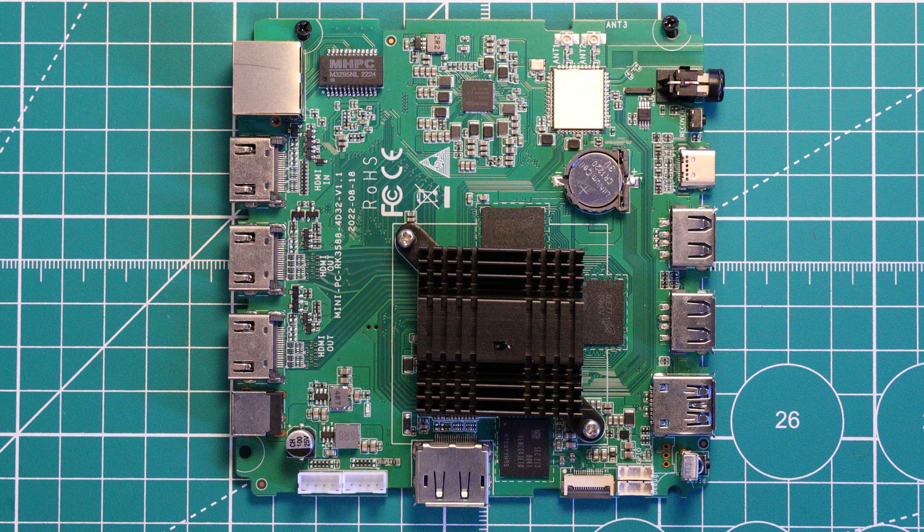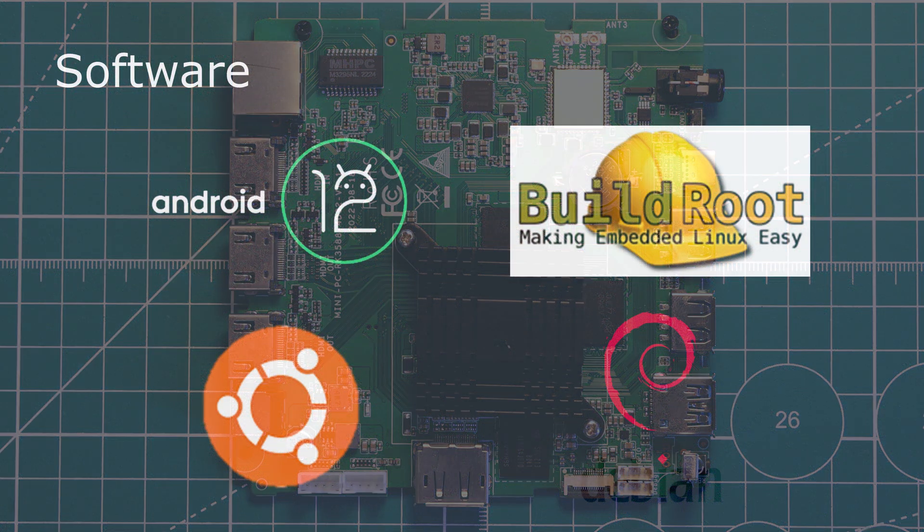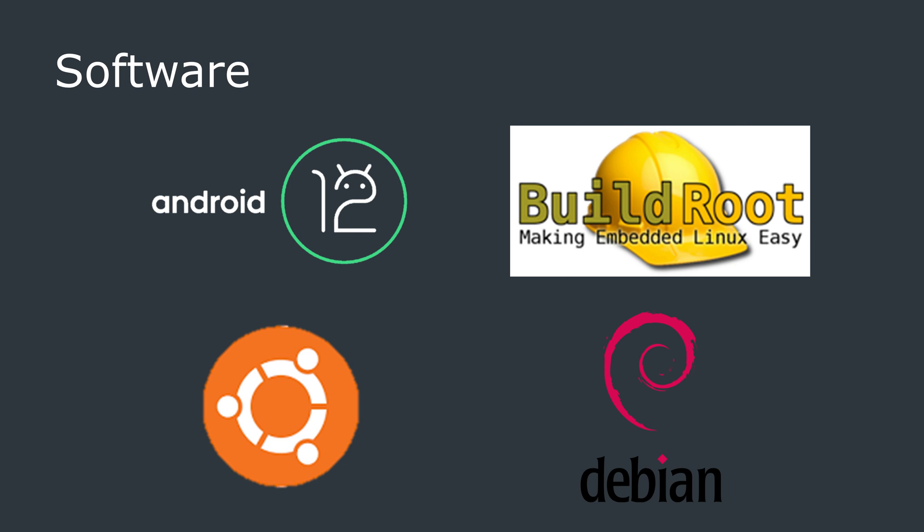So that sums up the main features of the board. Now let's move on to the software side of things, followed by some benchmarks.